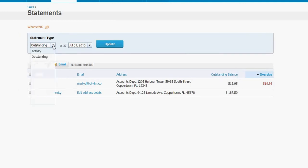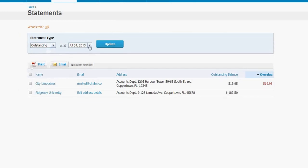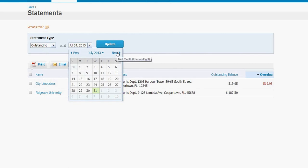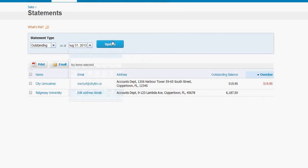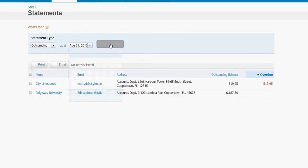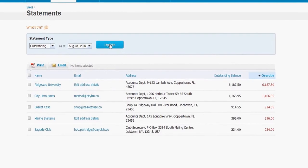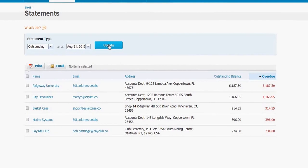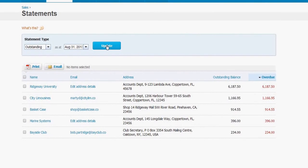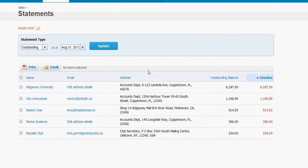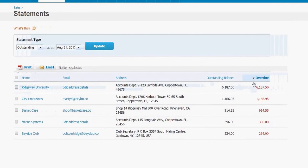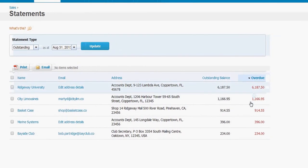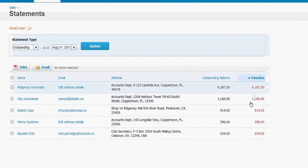Adjust your parameters. We'd like to use outstanding. We'll adjust our date. And now we have a list of every customer that has an outstanding balance and shows us the amount that is overdue.